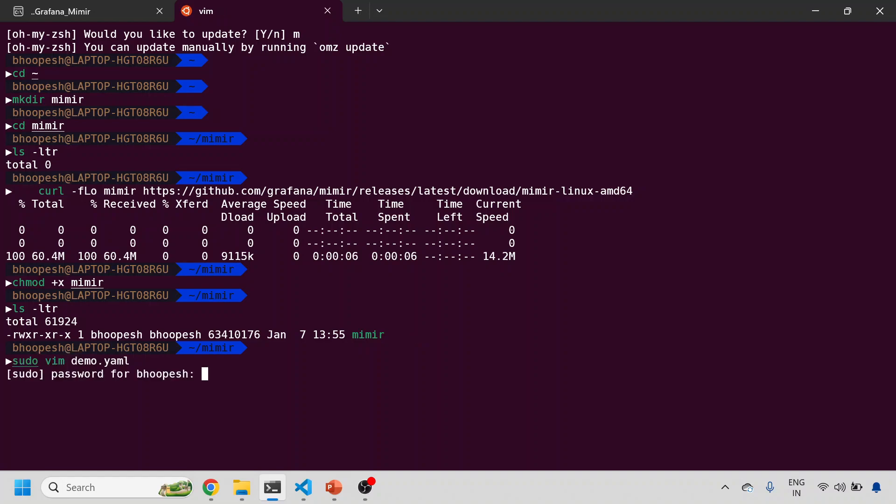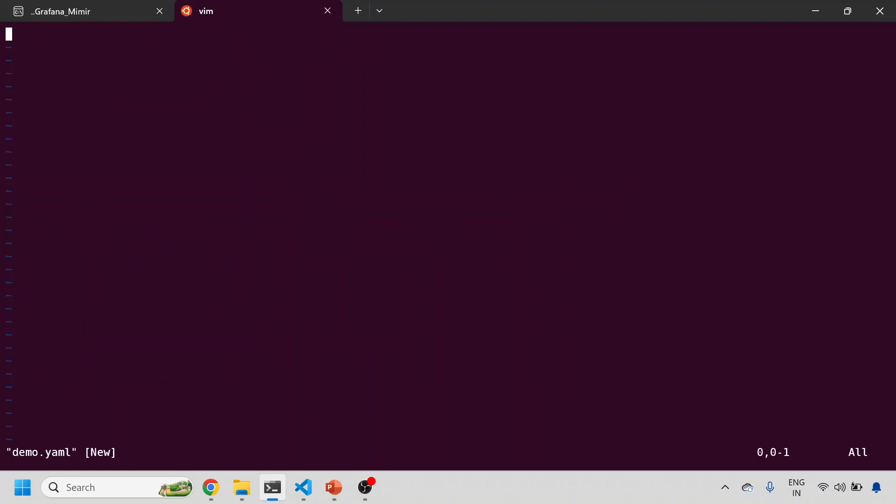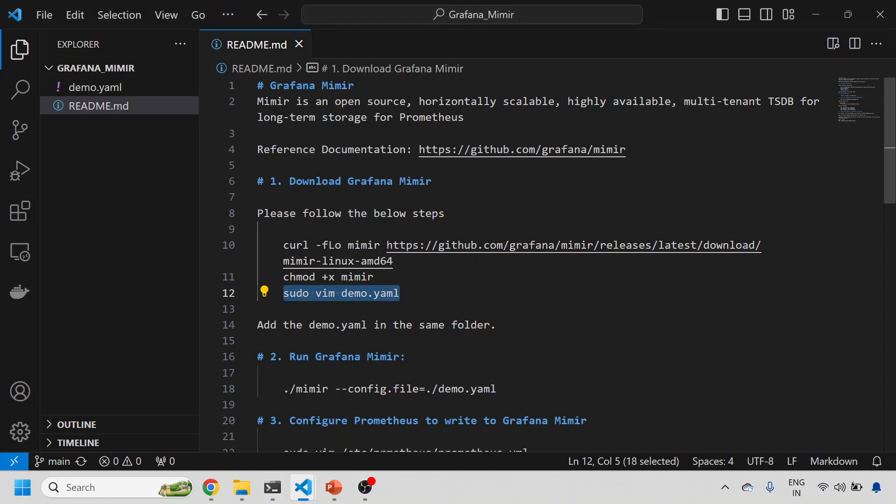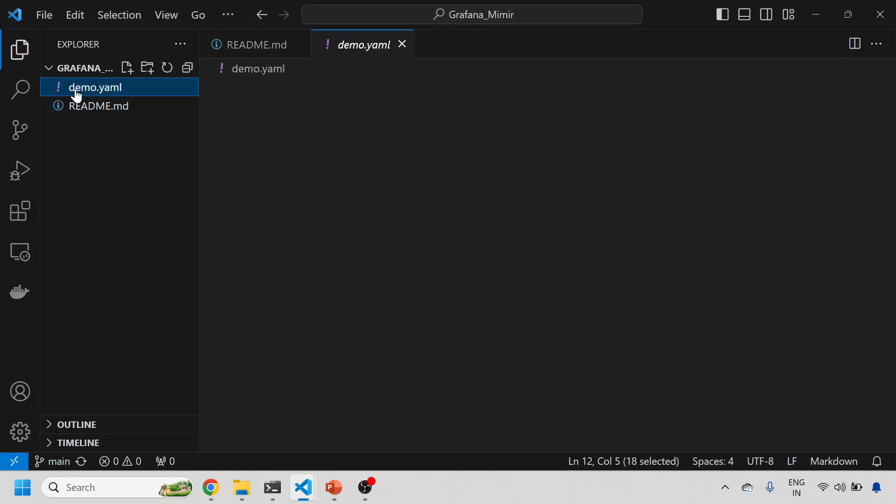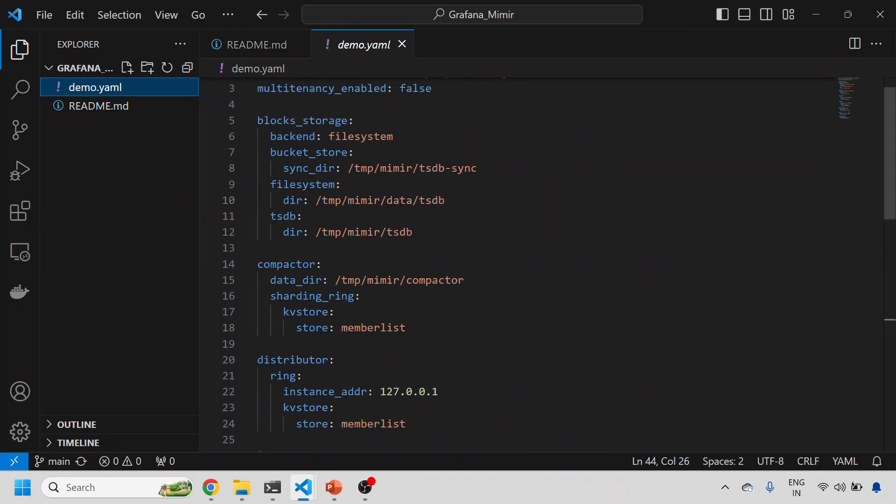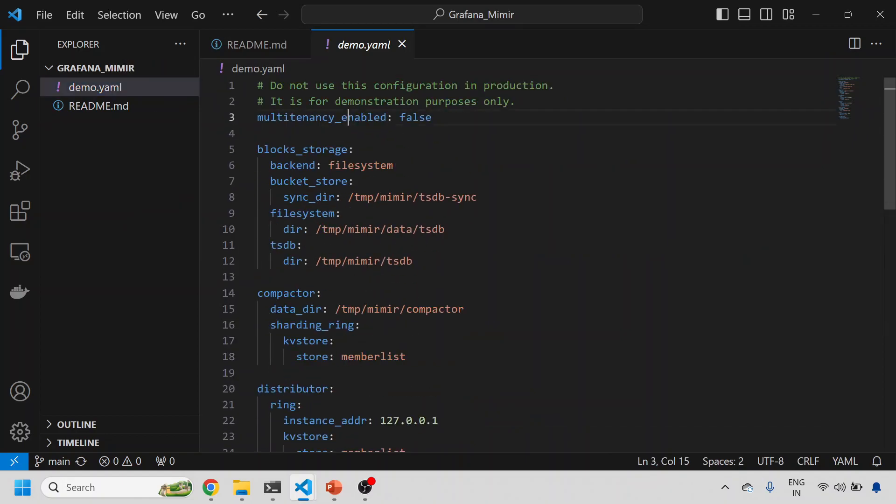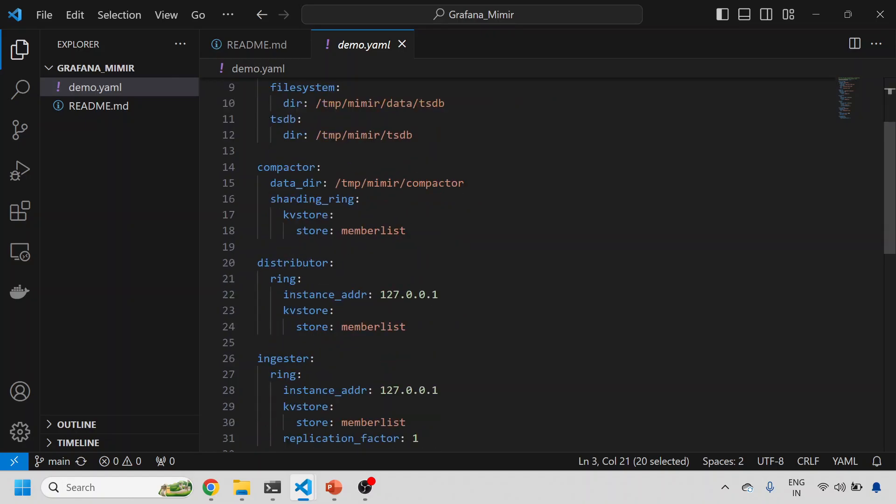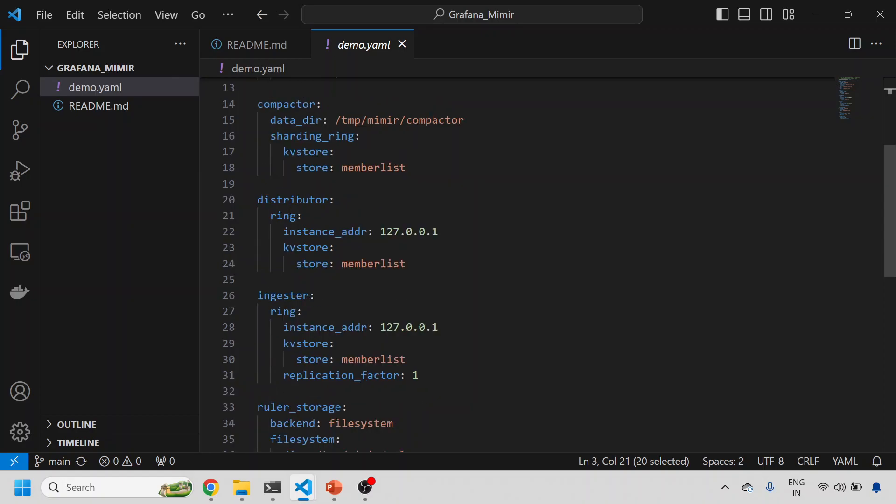That binary is one executable. Then I'll just create one demo file. What is this demo file? This demo file will help you configure your Mimir. What we are doing in this is enabling multi-tenancy. These are the block storage and the bucket storage, all these storages are present in your Ubuntu box.